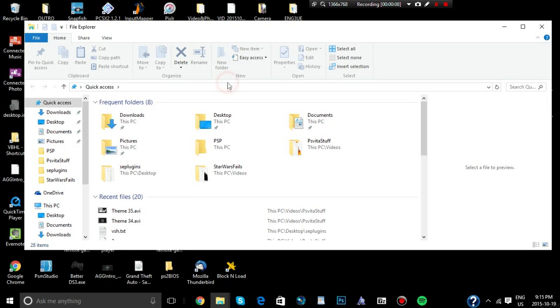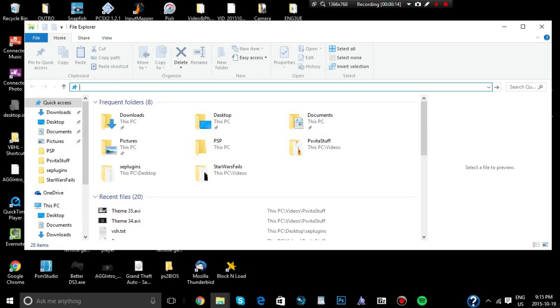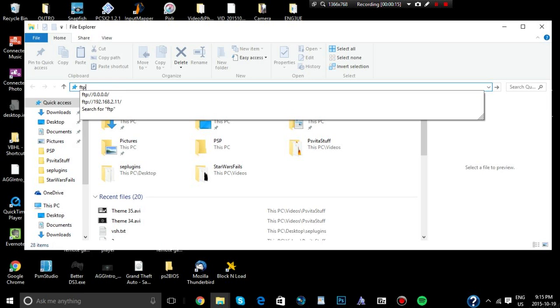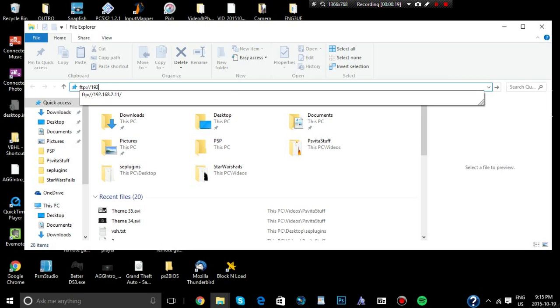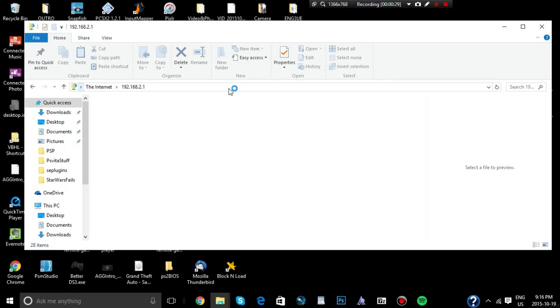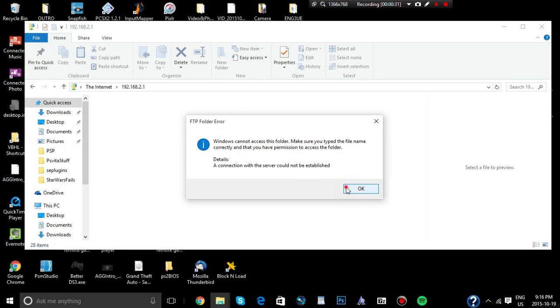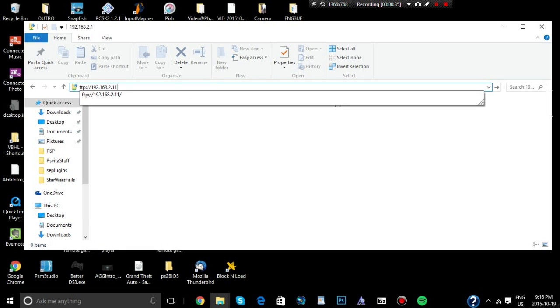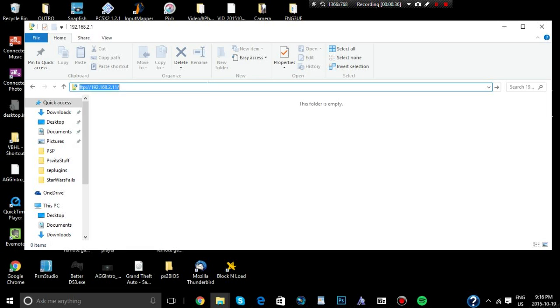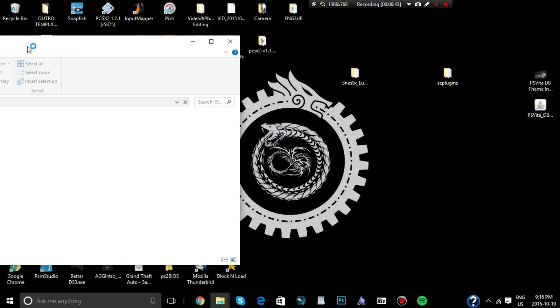And then, that address that Vita FTP just gave you, in this case it's mine, it'd be this, FTP slash slash 192.168.2.11 slash. Hit that, and it should connect. It takes some time, depending on your internet connection. Mine is not that fast, so it does take a few.